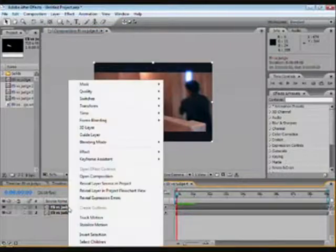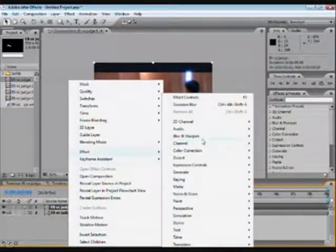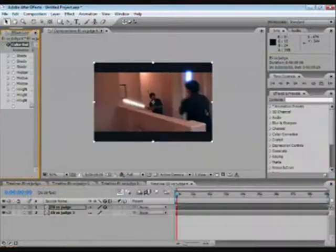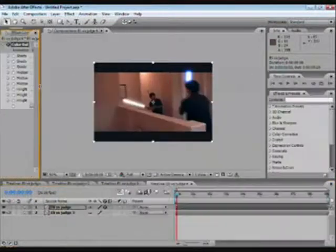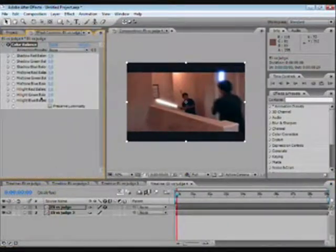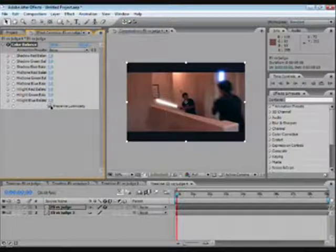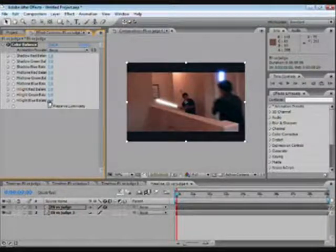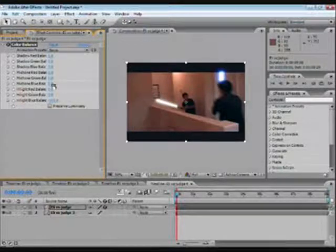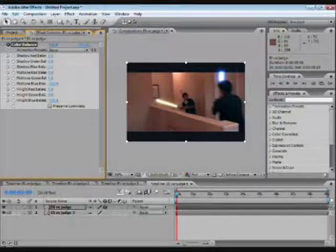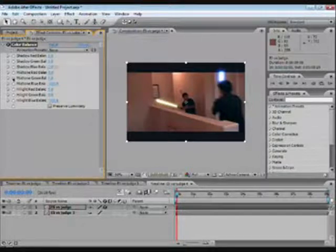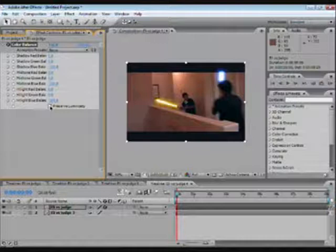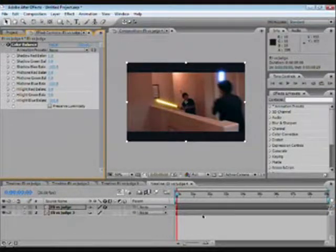So what you're going to do is go to Effect, Color Correction, Color Balance. And I want to make his yellow. So normally you would preserve luminosity, but I'm not going to do that for yellow because it doesn't really work with yellow. For yellow, I do the opposite of blue. There we go. See, preserve luminosity does that.